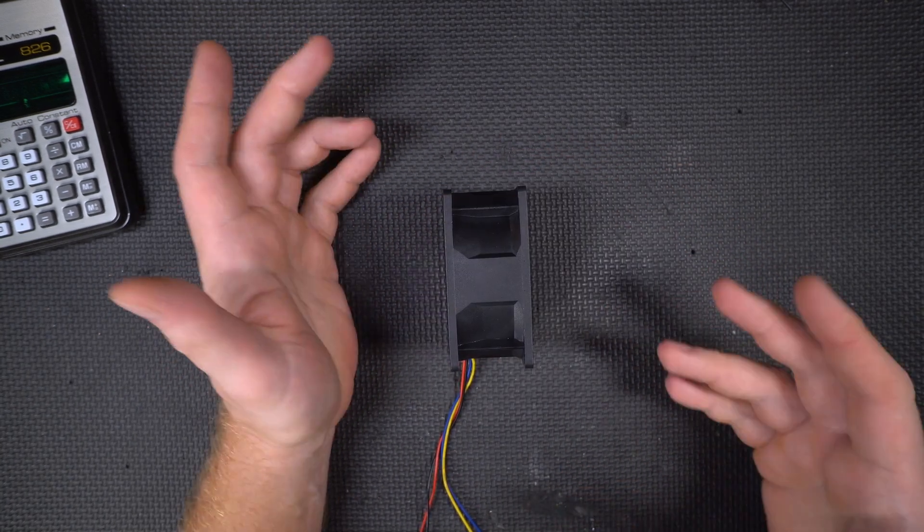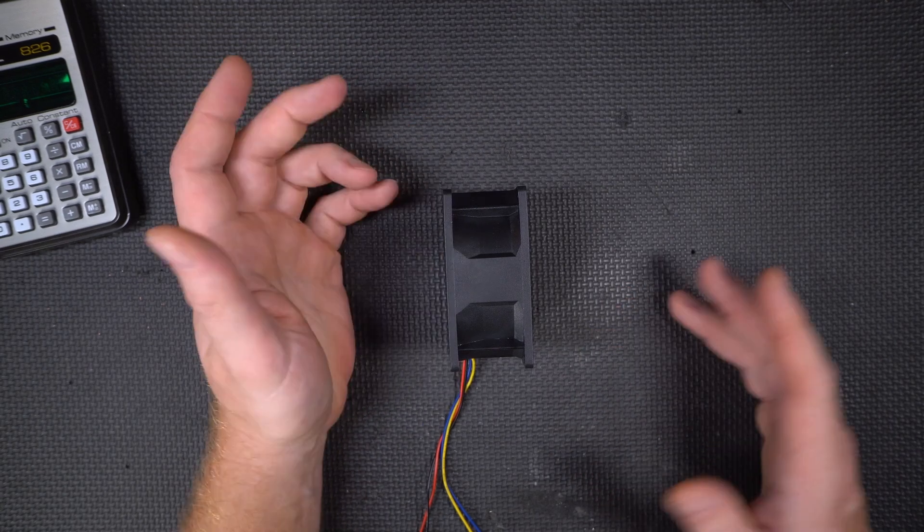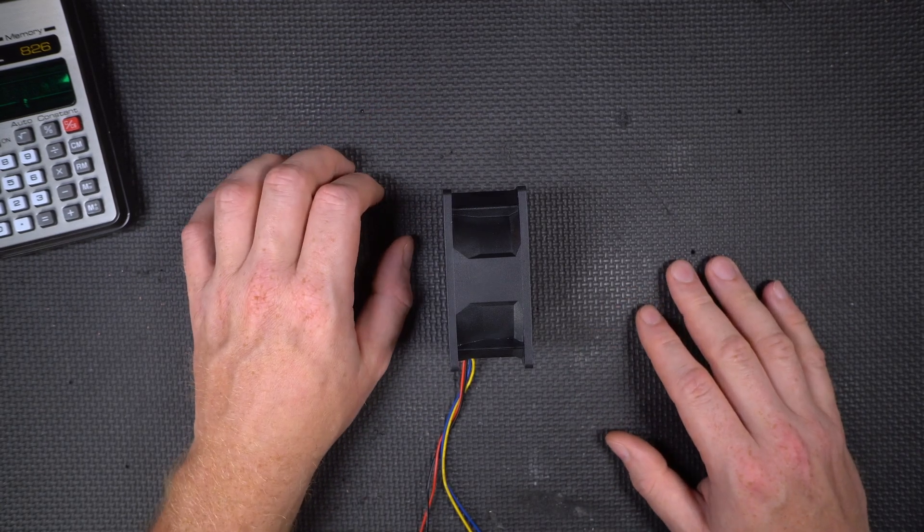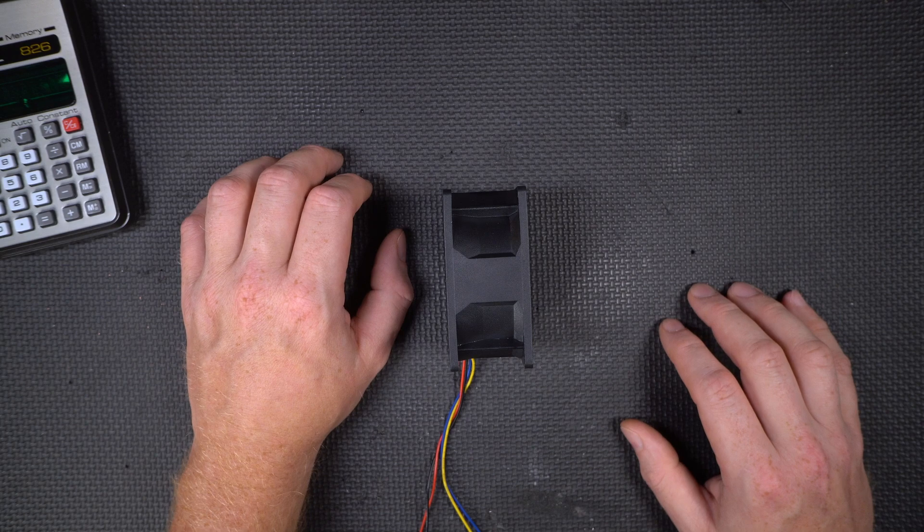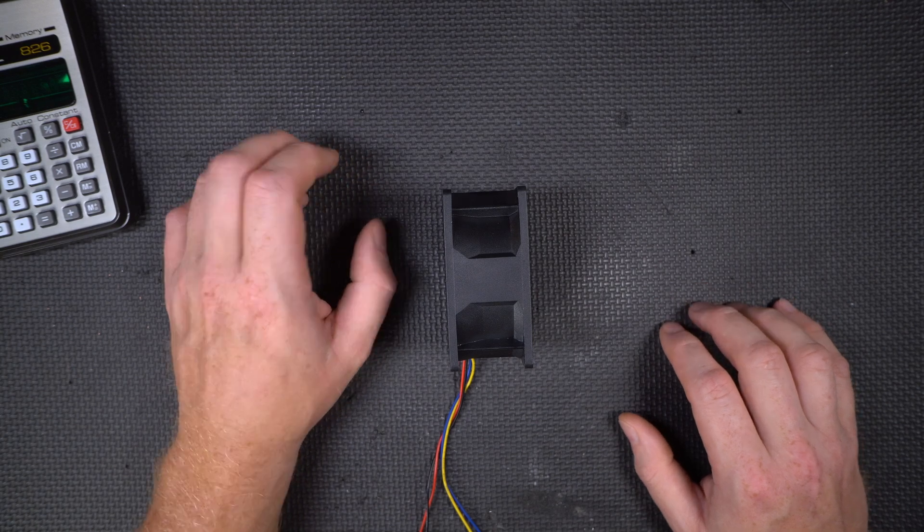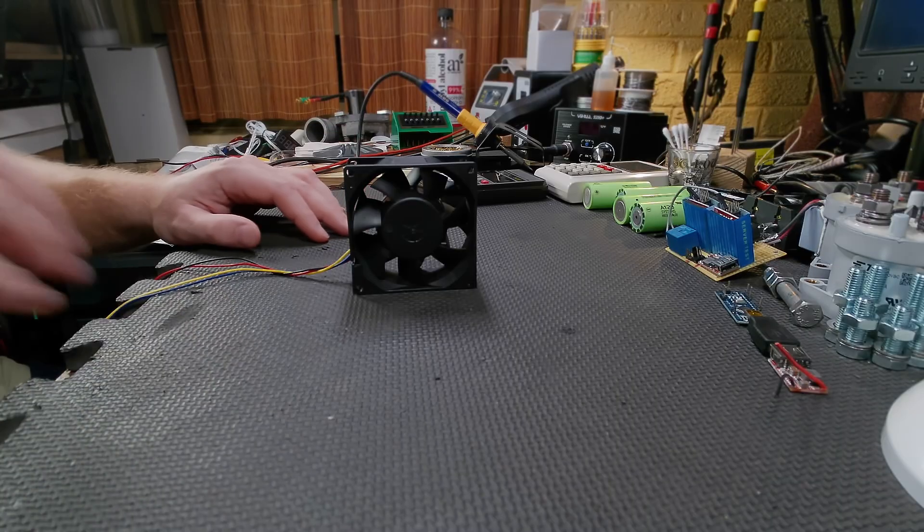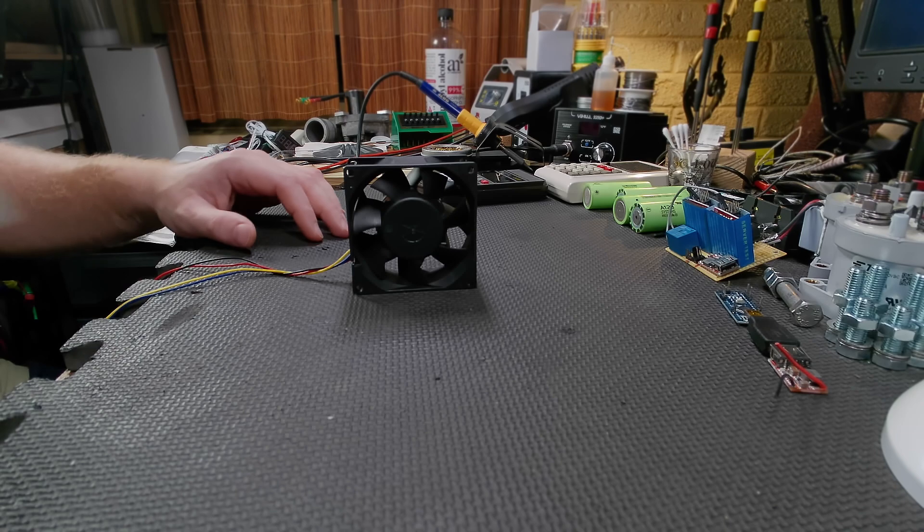So you know, logically I'm like, hey, let's put it on a scale and see how much thrust it actually generates. And then that's when it got a little bit weirder. So let me put it on a scale and show you what I'm talking about.